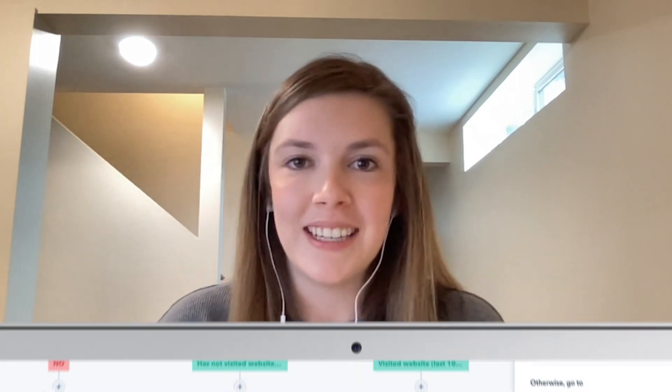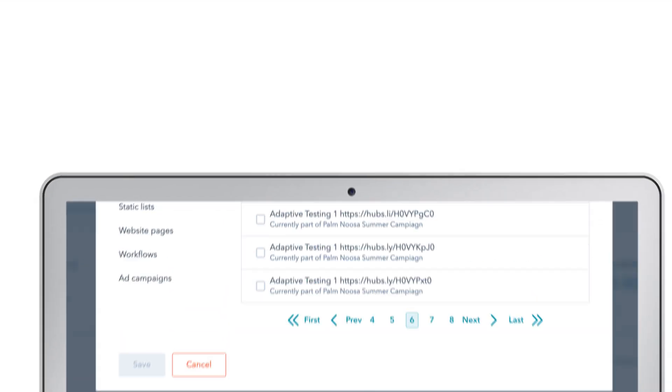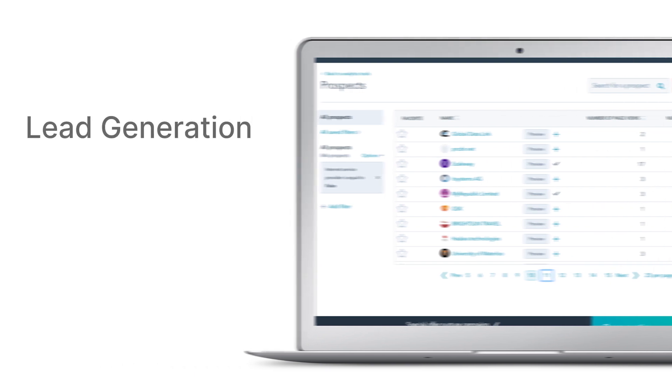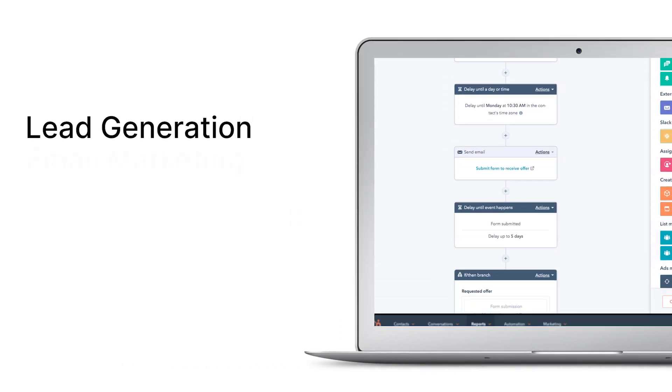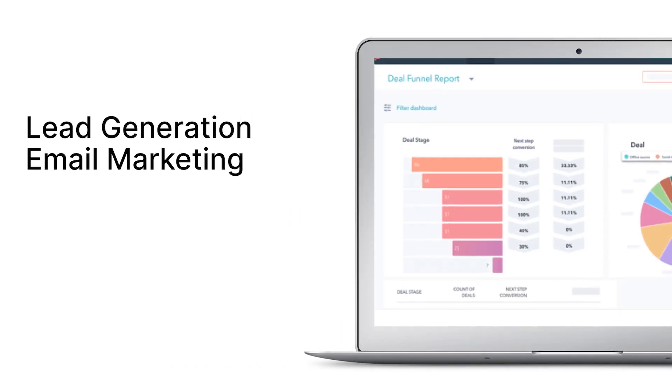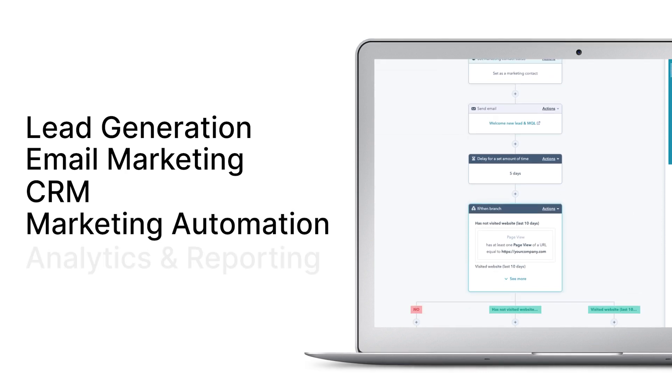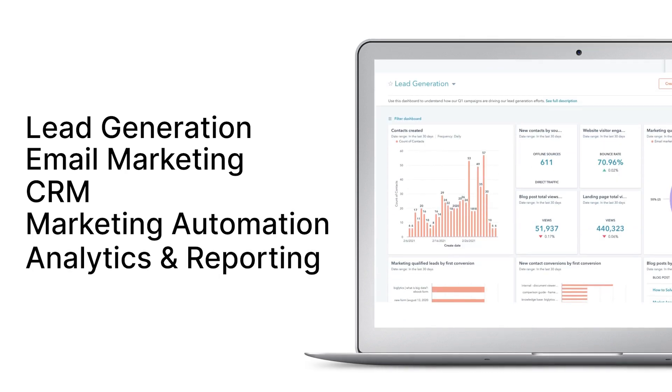Here are some of the key benefits to using the Marketing Hub for your marketing strategy. The Marketing Hub provides you with powerful tools that benefit your business, including lead generation, email marketing, customer relationship management, marketing automation, analytics, and reporting. This Hub will focus on optimizing your content and getting the results from that optimized content.